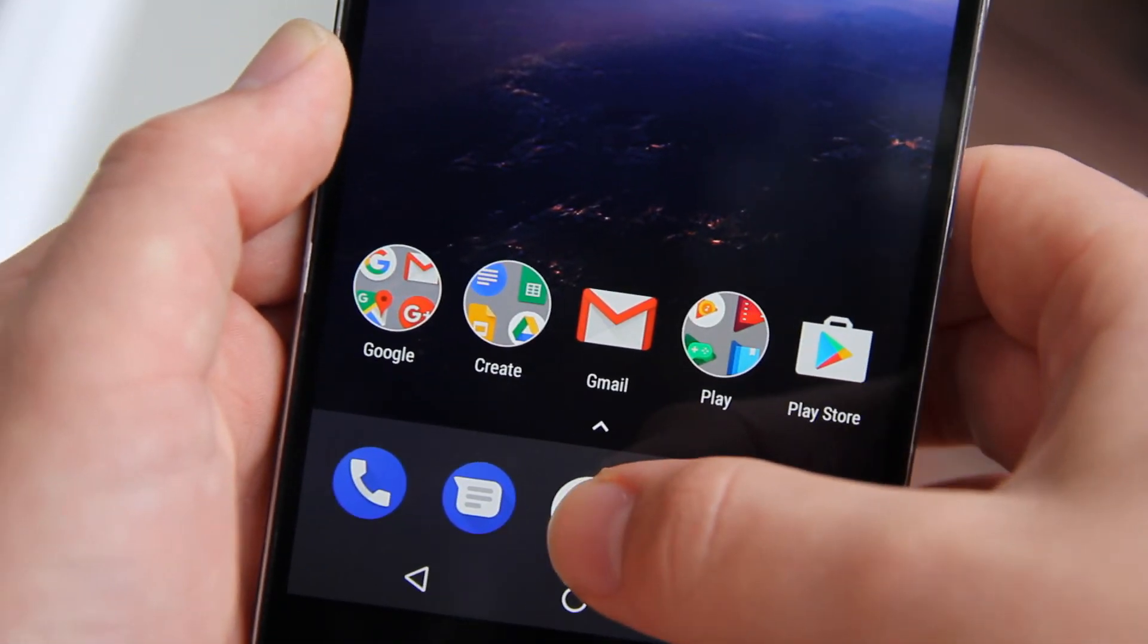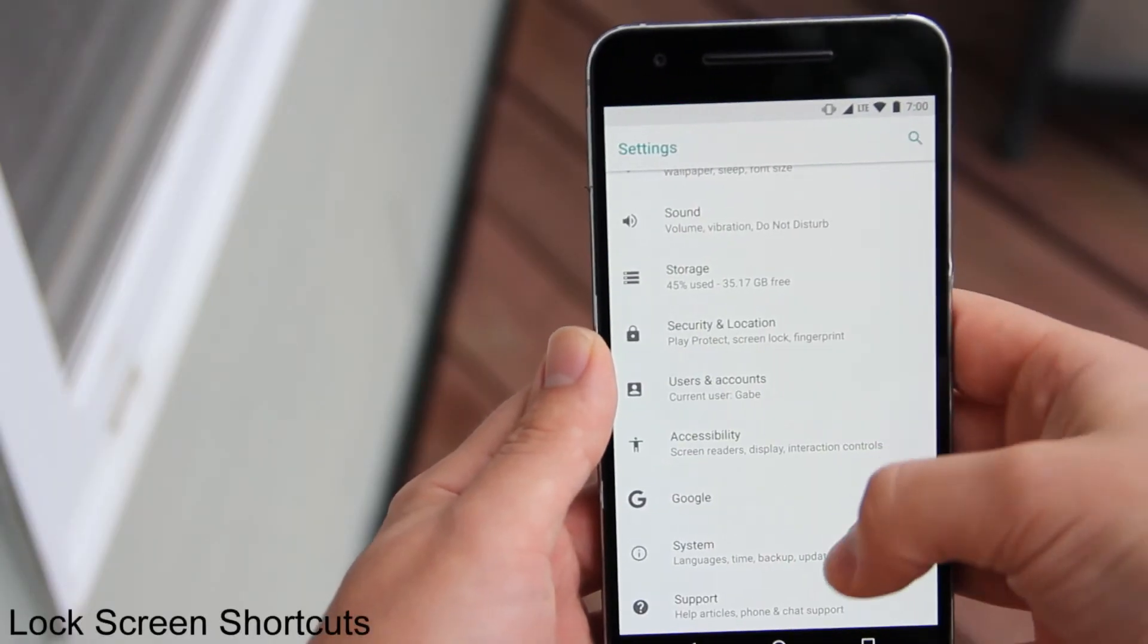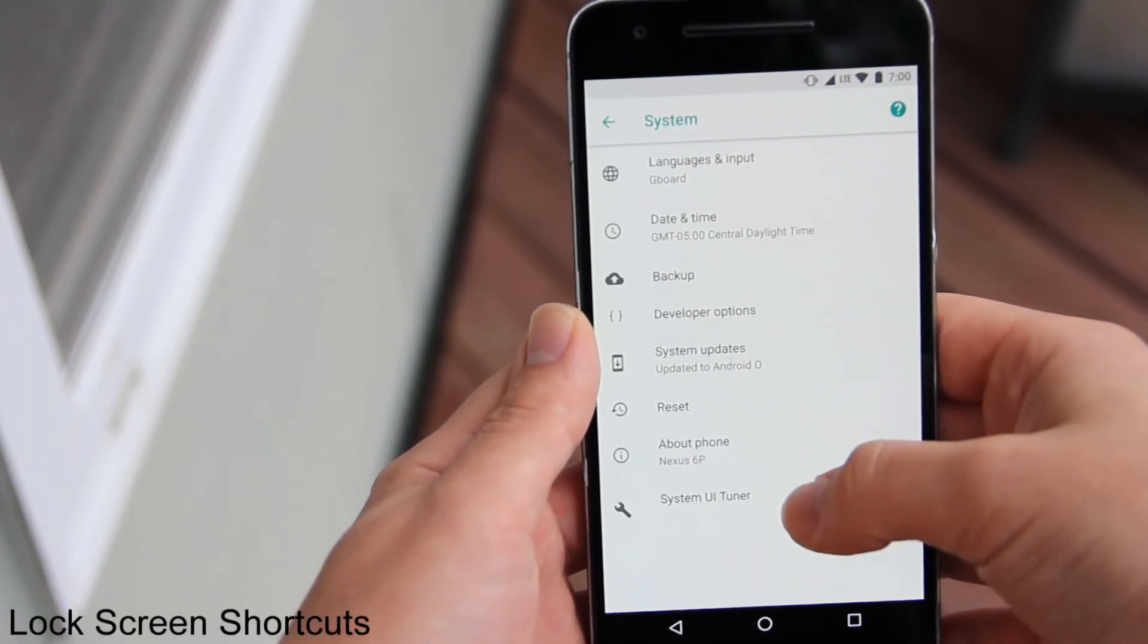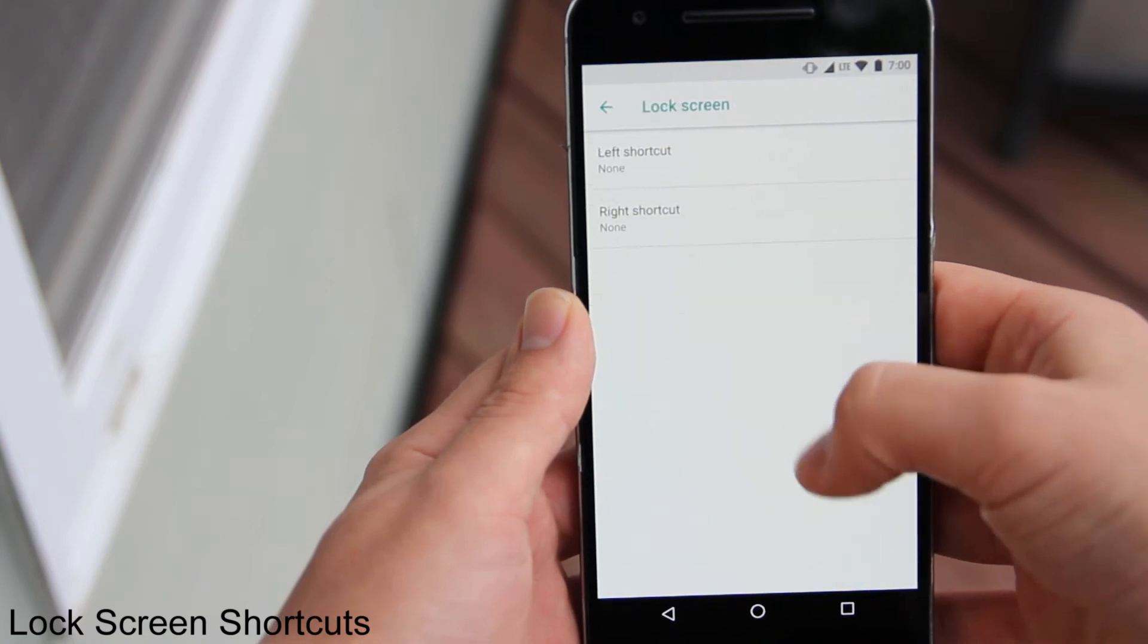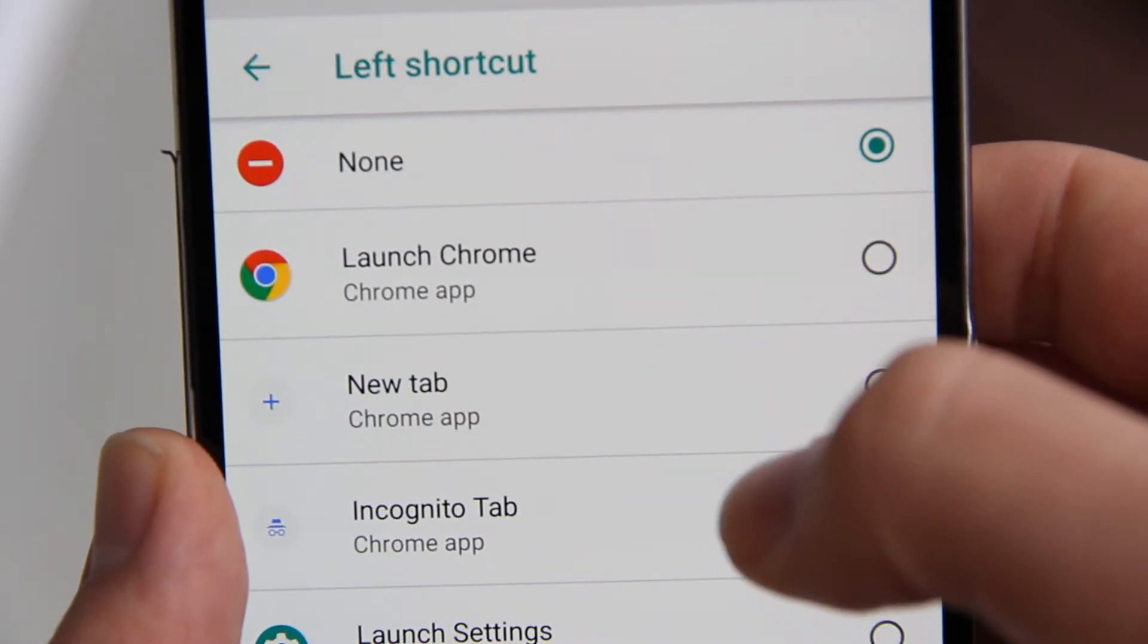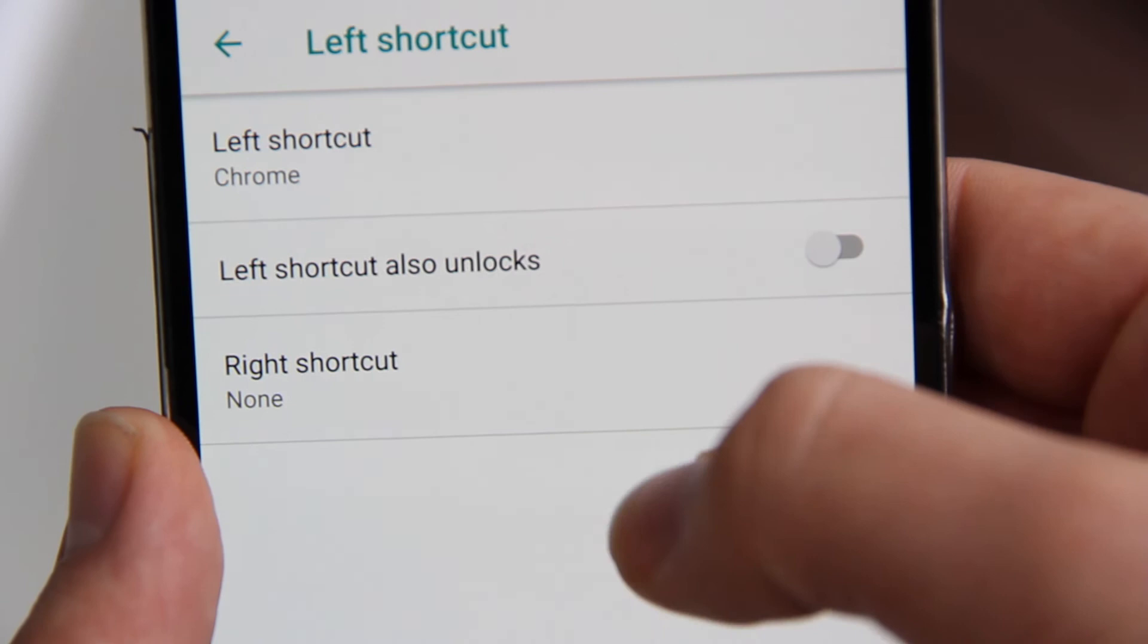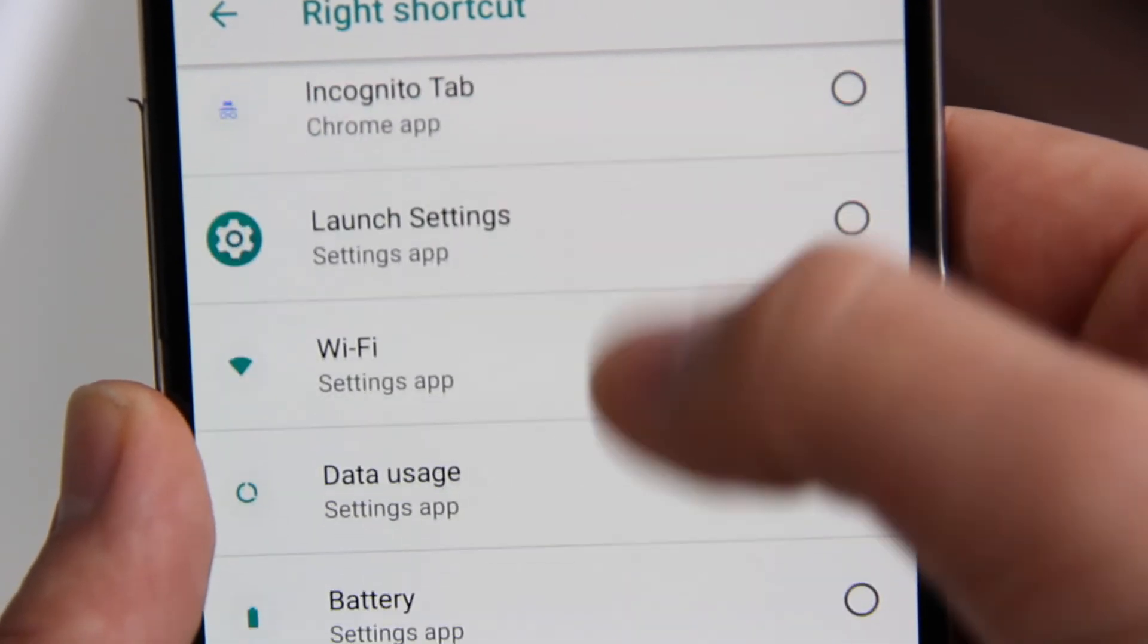Next up is the lock screen shortcuts. This feature was added in the first developer preview but I thought I'd bring it up in this update. So you know those shortcuts at the bottom of your lock screen? Now in Android O you can set each shortcut to open up pretty much any app or shortcut.